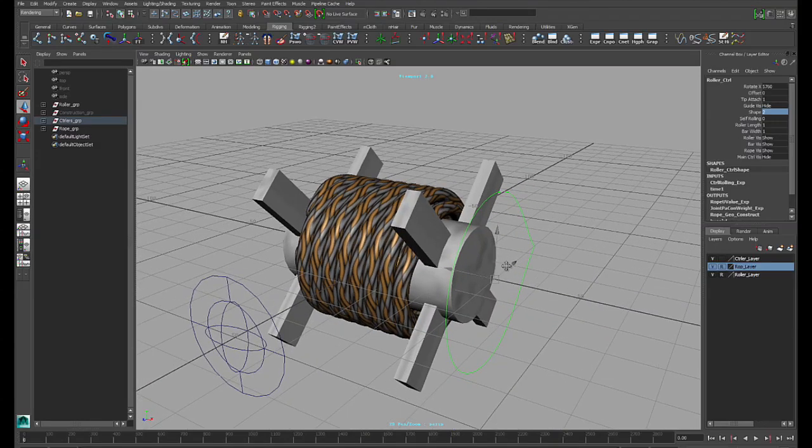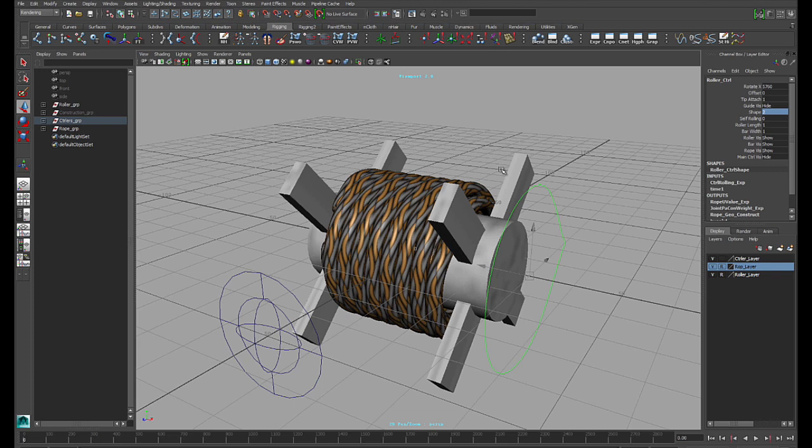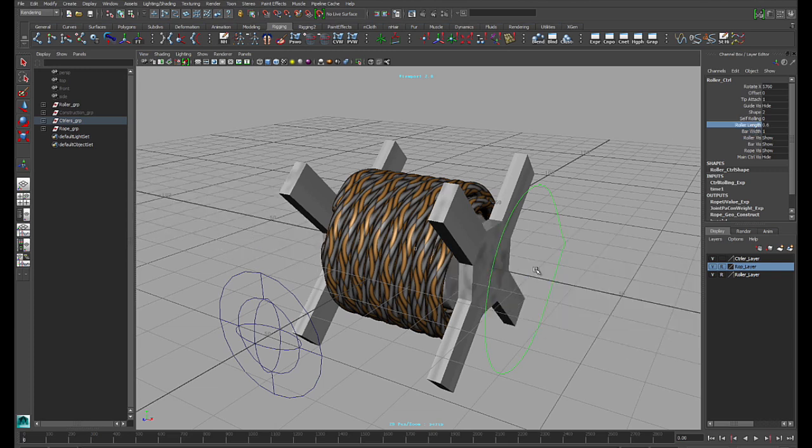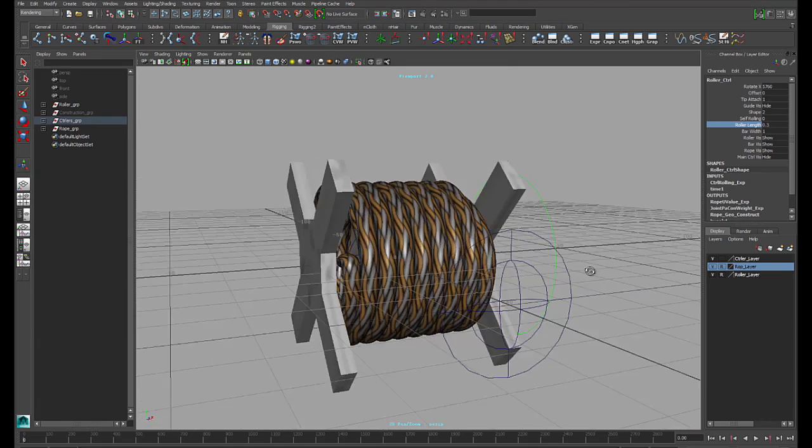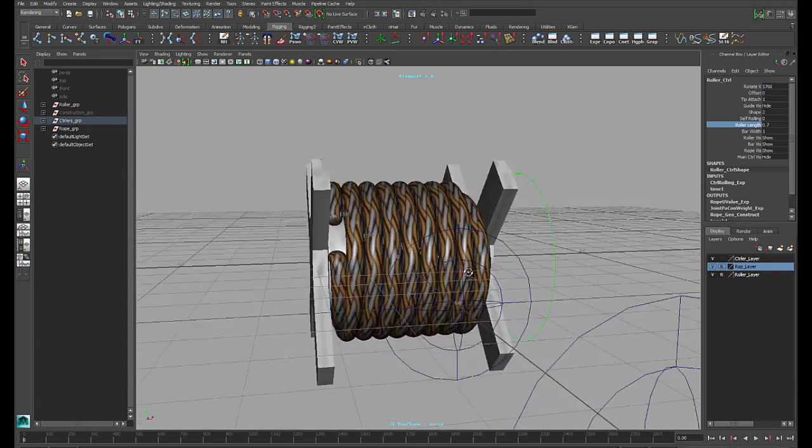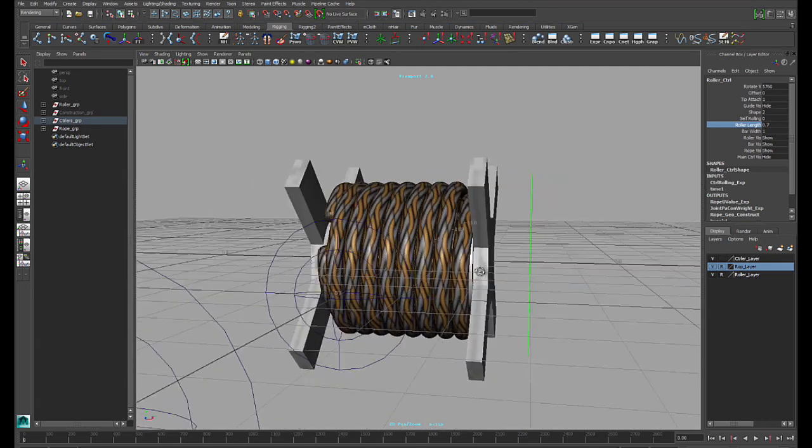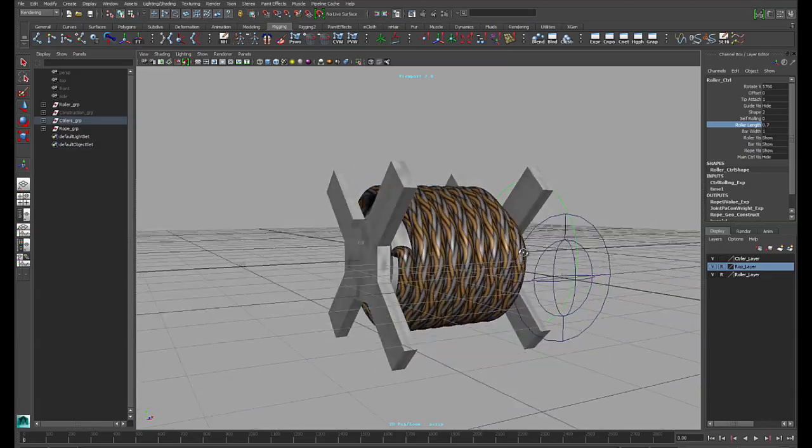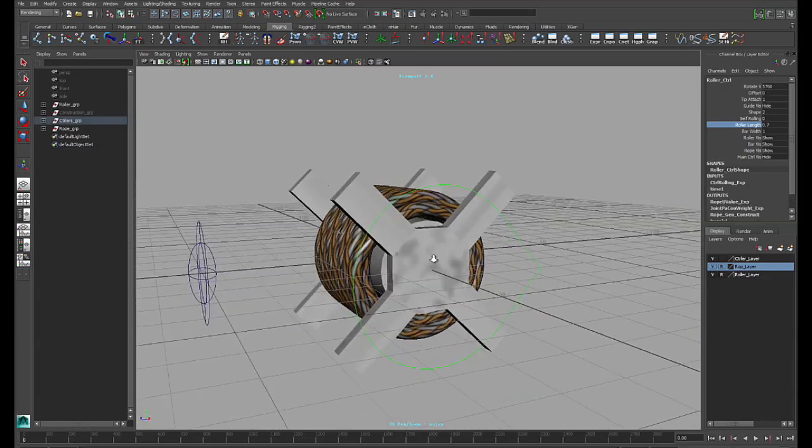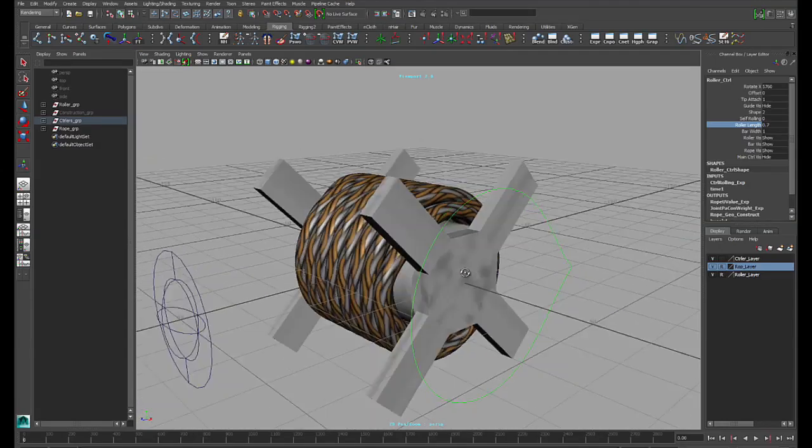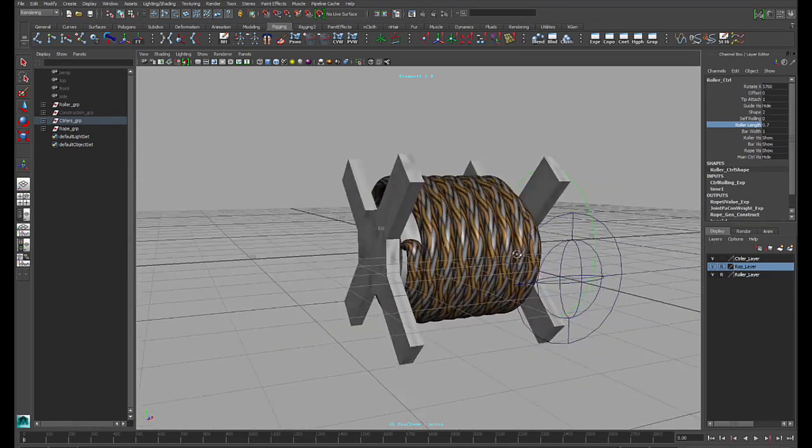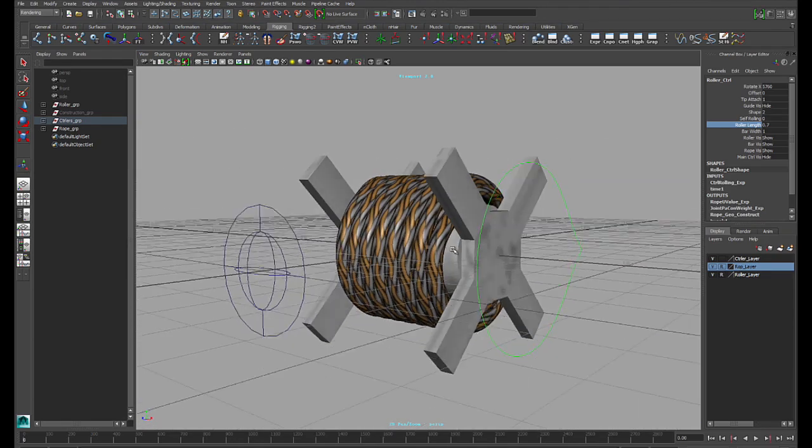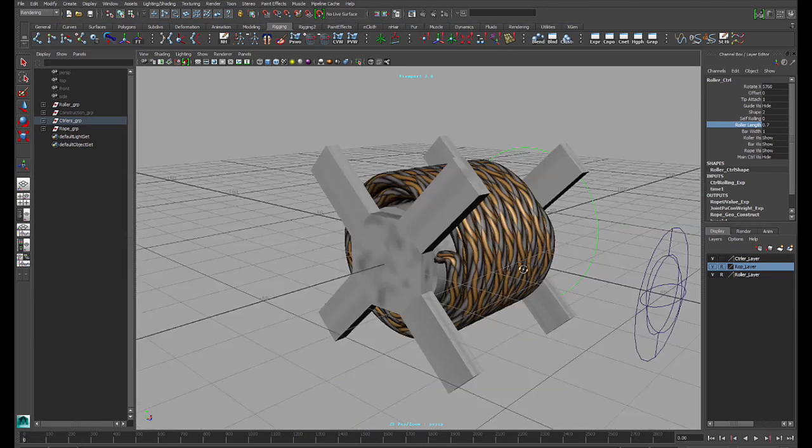And you can also shape these bars here. And also, you can shape the base here with these two attributes. The roller length. Yeah. Like this. This more looks like, you know, something you see on the side of the road. Construction work. Kind of electricity cable roller.